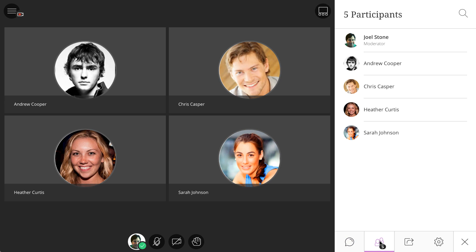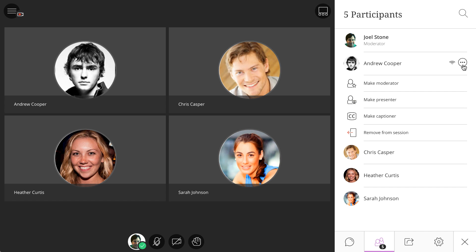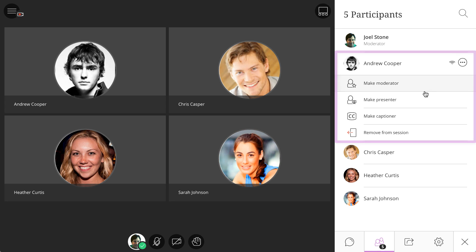Individual user settings for participants are accessed from the Collaborate panel. Once a participant is selected, you can make them a moderator, a presenter, a closed captioner, or remove them from your session.